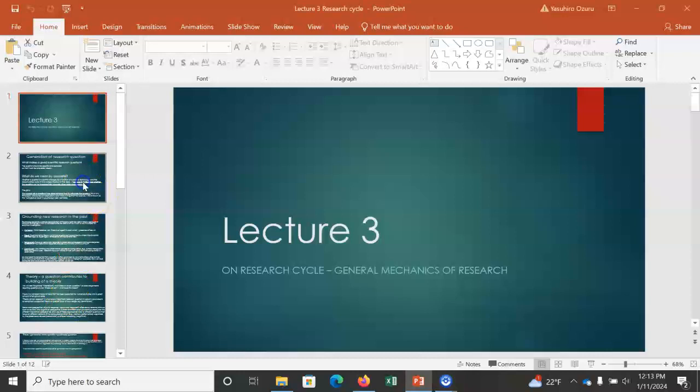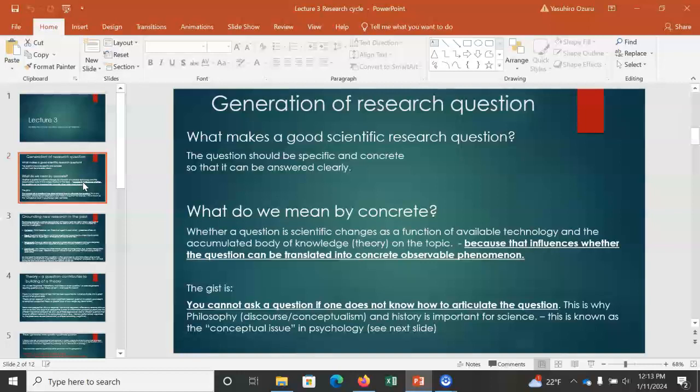In order to conduct research, you need a research question — and how you're going to come up with one. The key idea you need to understand is that the research question influences the type of research that you conduct.